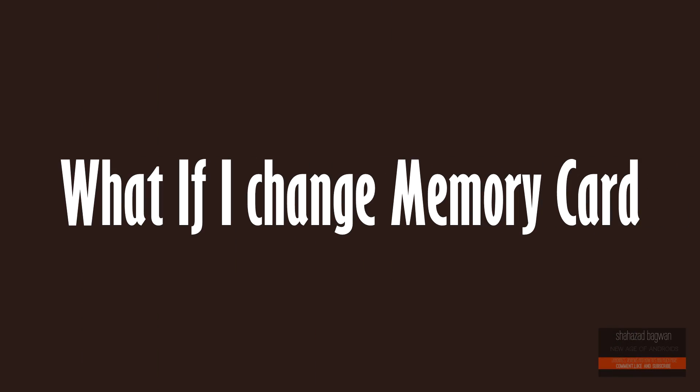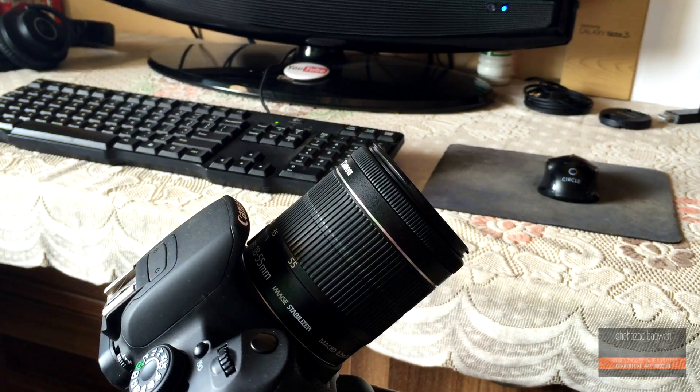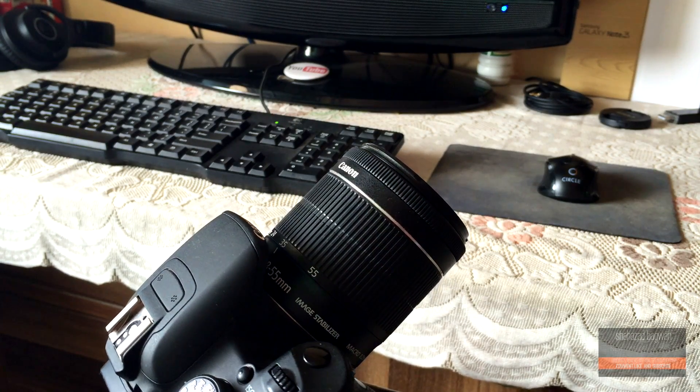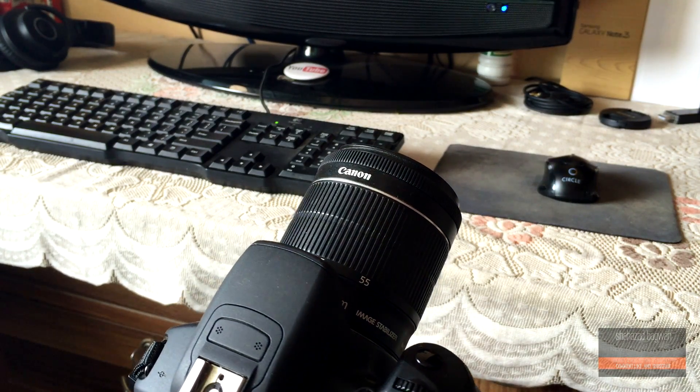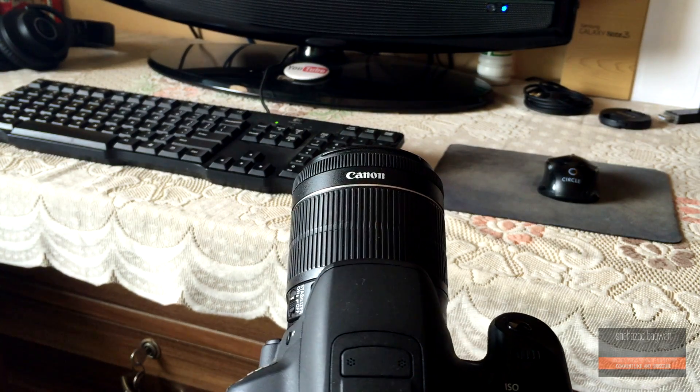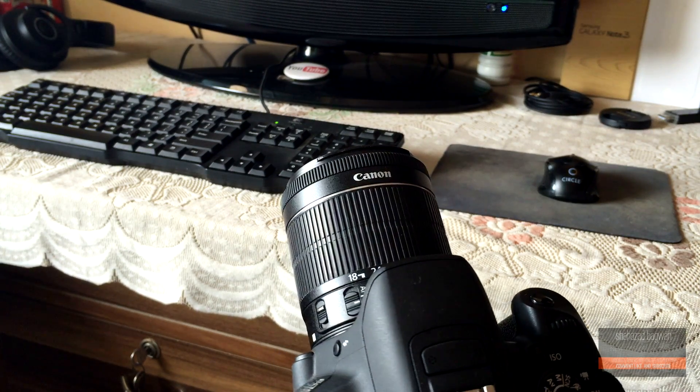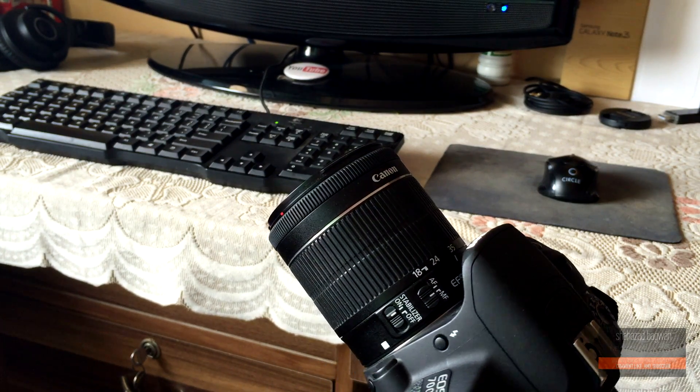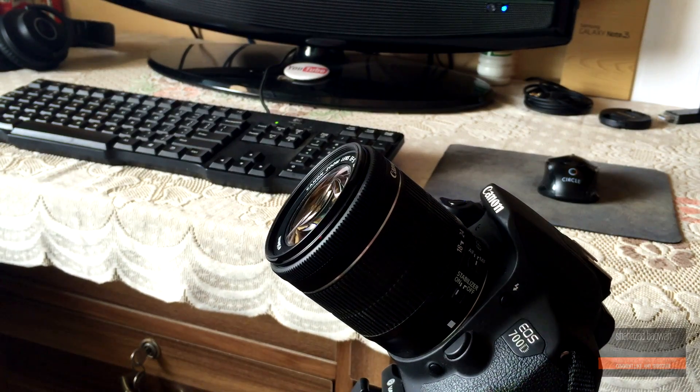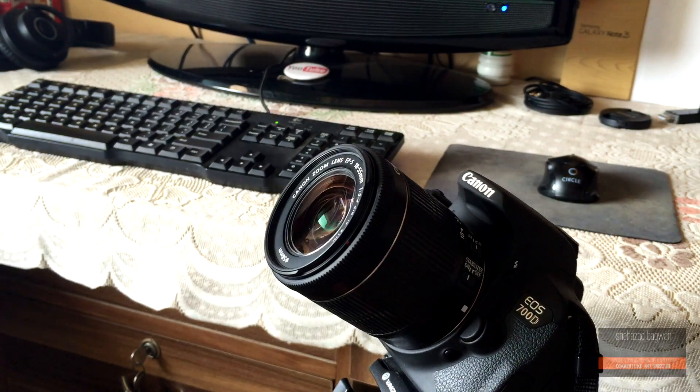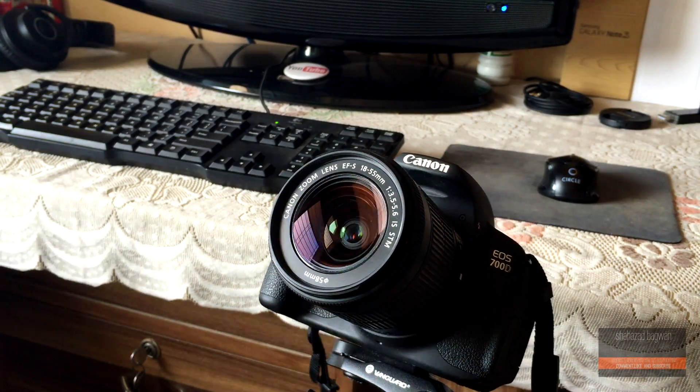Another question: what if I change memory cards? Basically, Magic Lantern firmware runs from the memory card, so if you change the memory card it will not load Magic Lantern. If at any point you want to uninstall Magic Lantern, just format the card and you're back to stock.